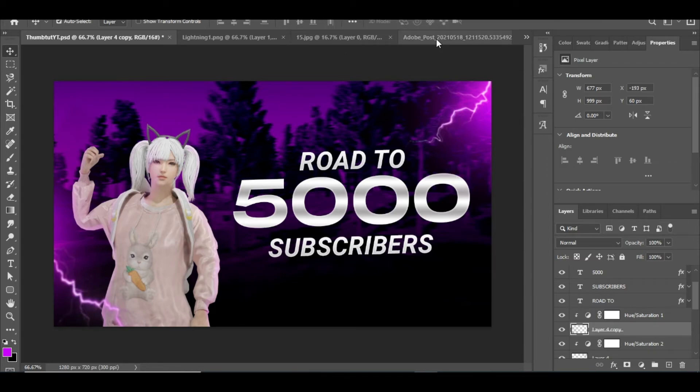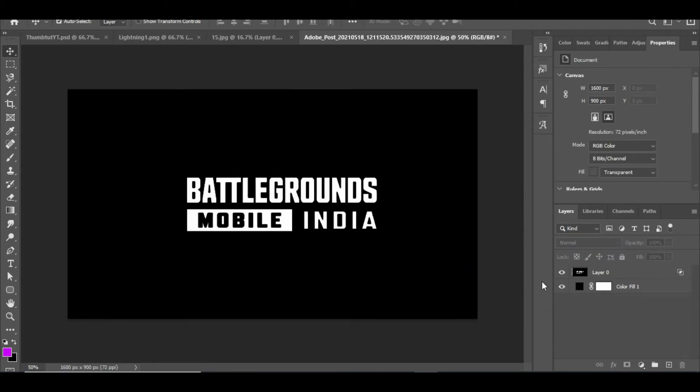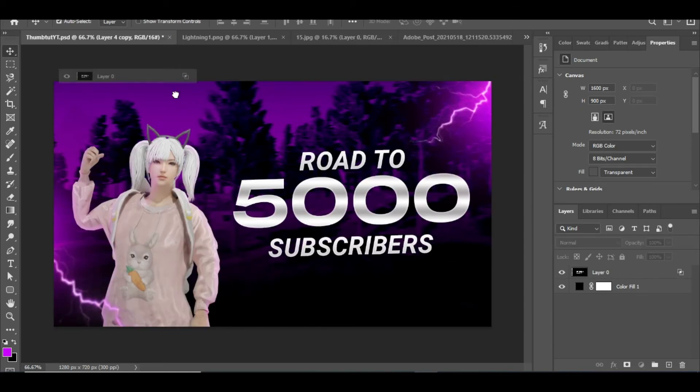Now I added some more stuff like the BGMI logo to fill up the space left behind.